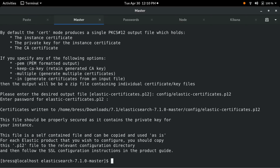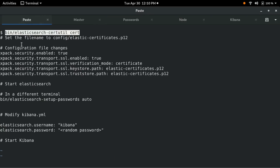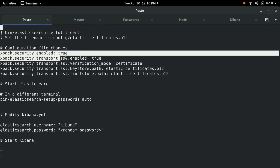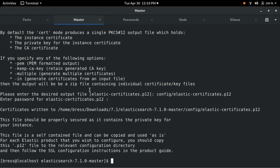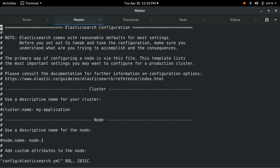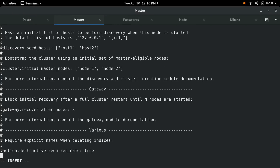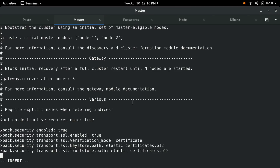Once that's done, we can copy the Elasticsearch configuration file changes we need to enable security and configure TLS. Now we open up the Elasticsearch YAML file, jump to the bottom, and paste the configuration changes. Save the file and we're ready to start the master node.